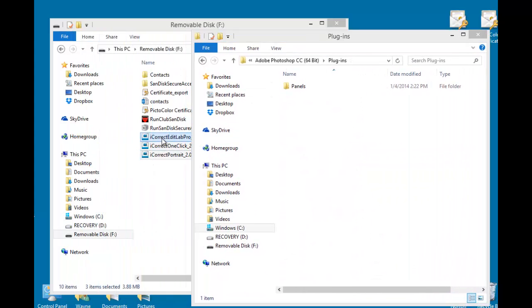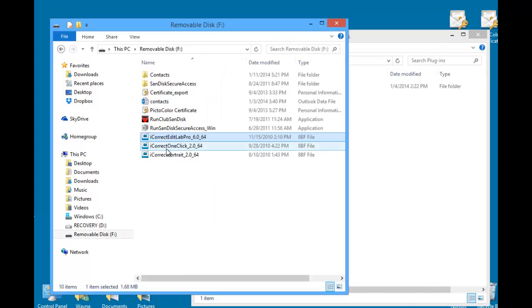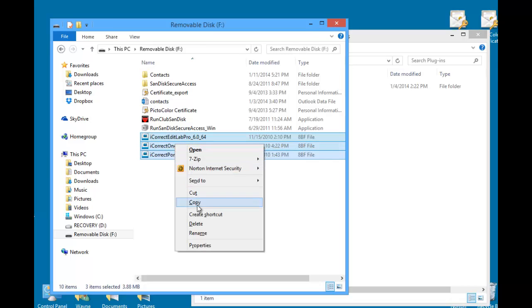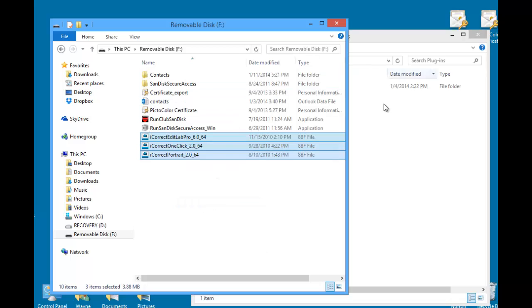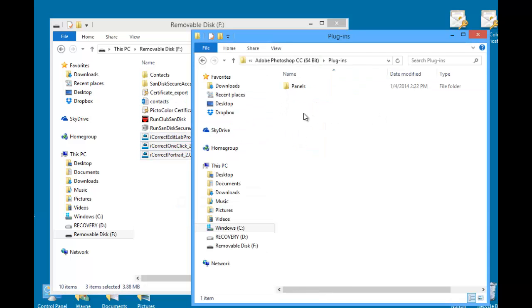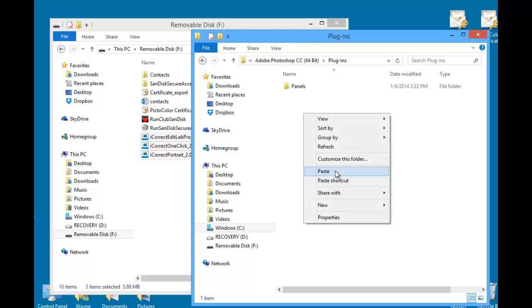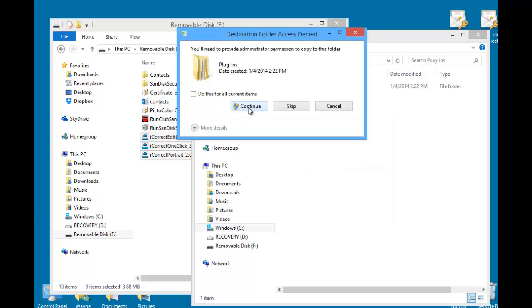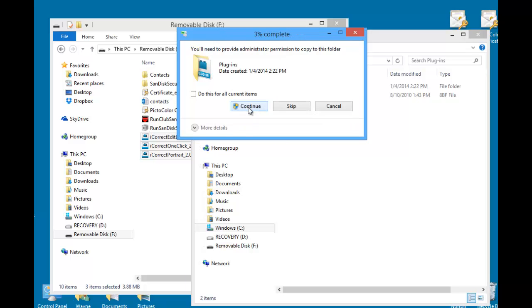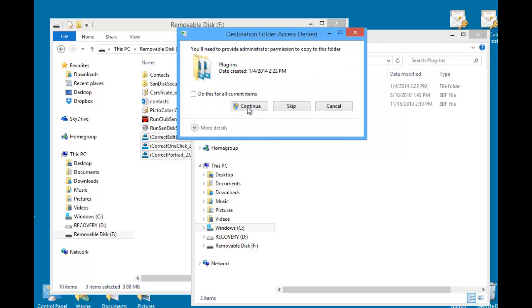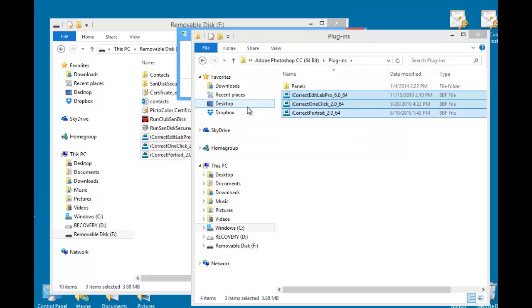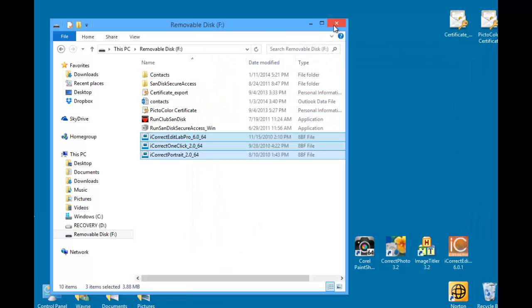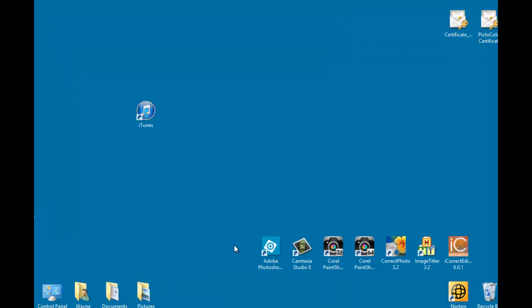Now we'll select these over here, and we'll copy them over here, paste them here, administrative approval. Okay, so there are three are all there. Now you have to repeat this if you have 32-bit versions of Photoshop on your computer.